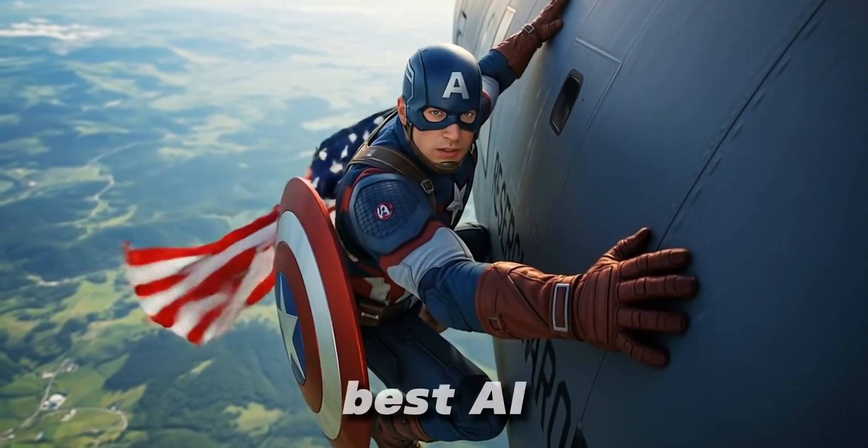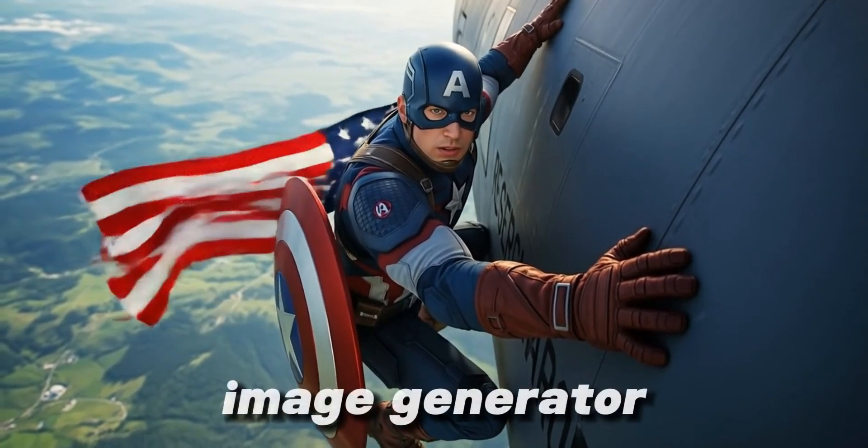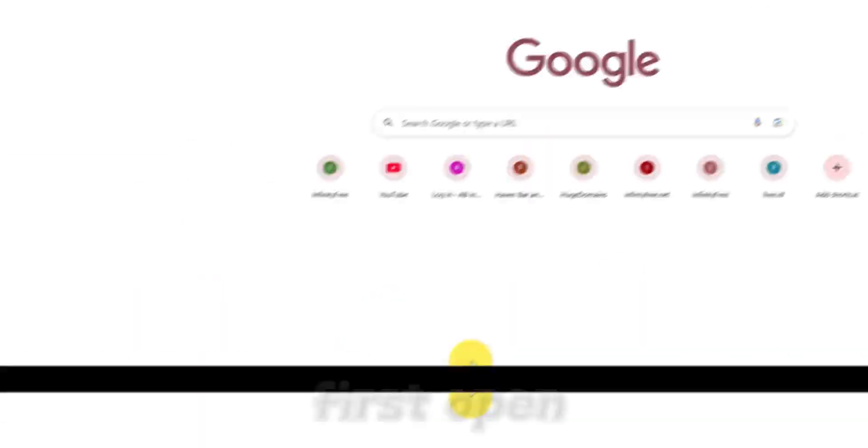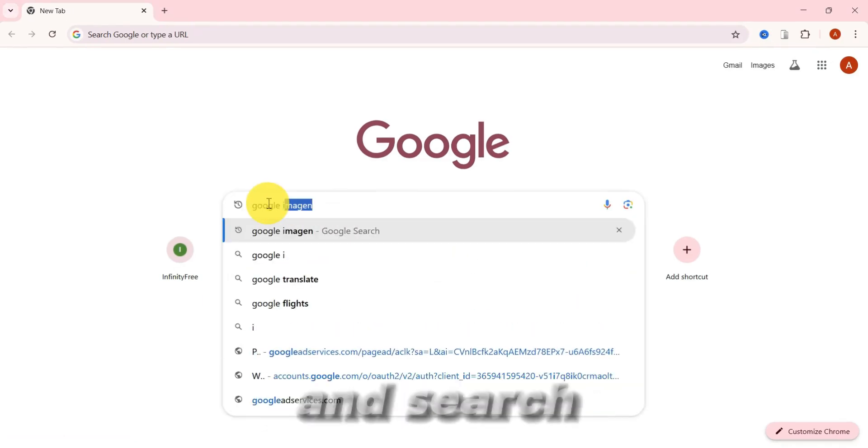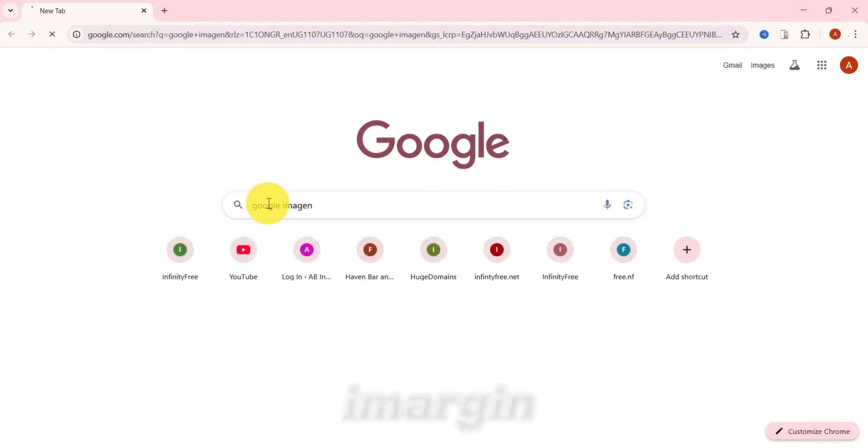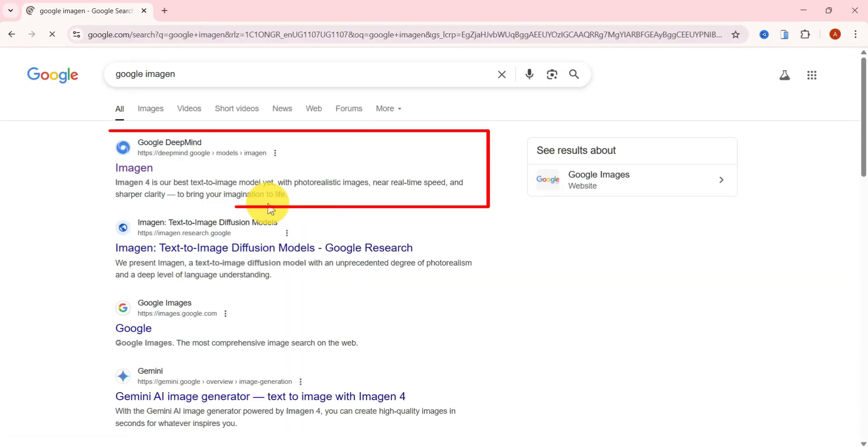This might be the best AI image generator yet. First, open your browser and search for Google Imagen. Click the first link that appears, the one from Google DeepMind.